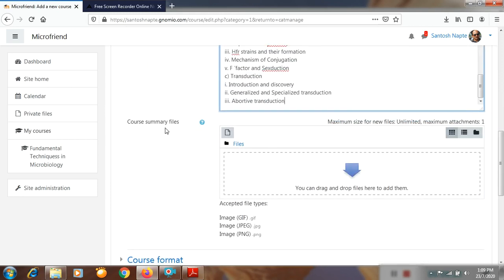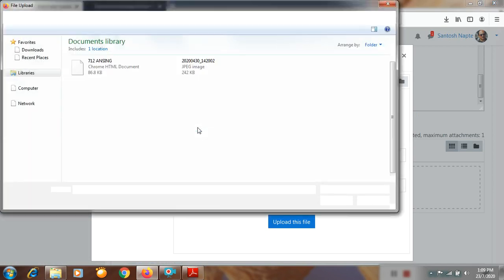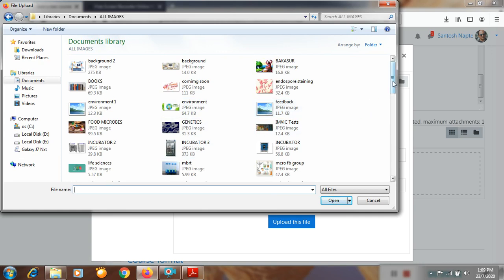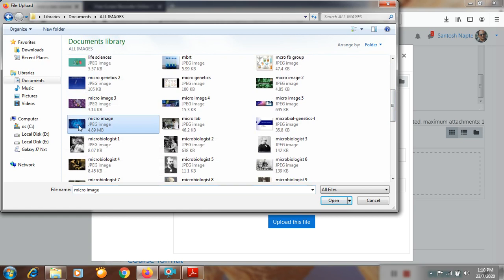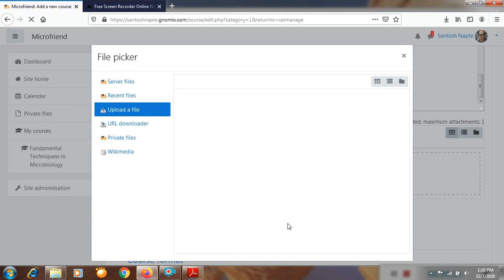From the Course Summary File section, you can upload a photo or any other file — a picture related to genetics, or your own photo. After clicking on the file button, you browse for the file from your computer. I will open All Images, select a particular image, click Open, and then upload the file. That image will get uploaded to the course page. It may take some time depending on your net speed.